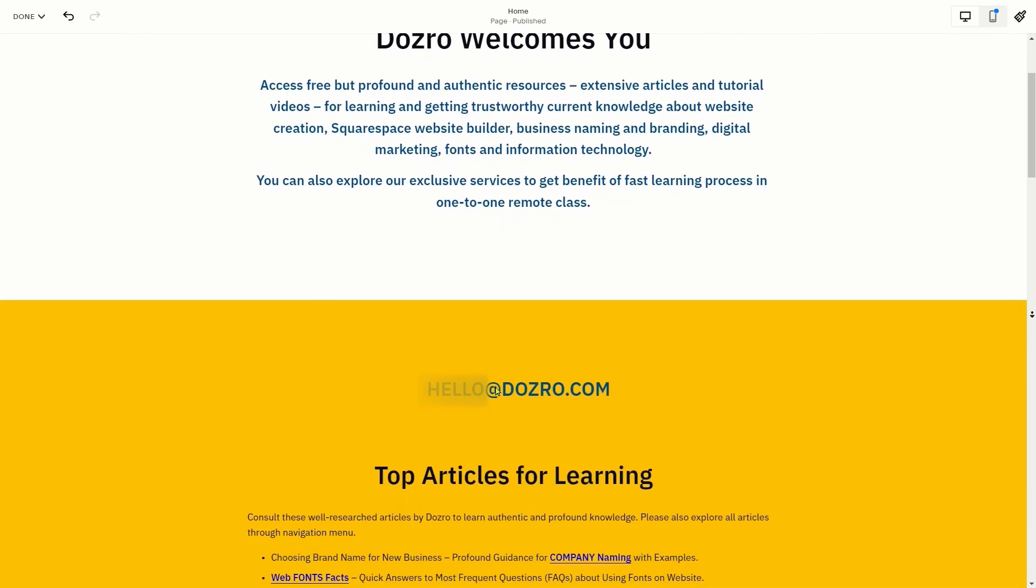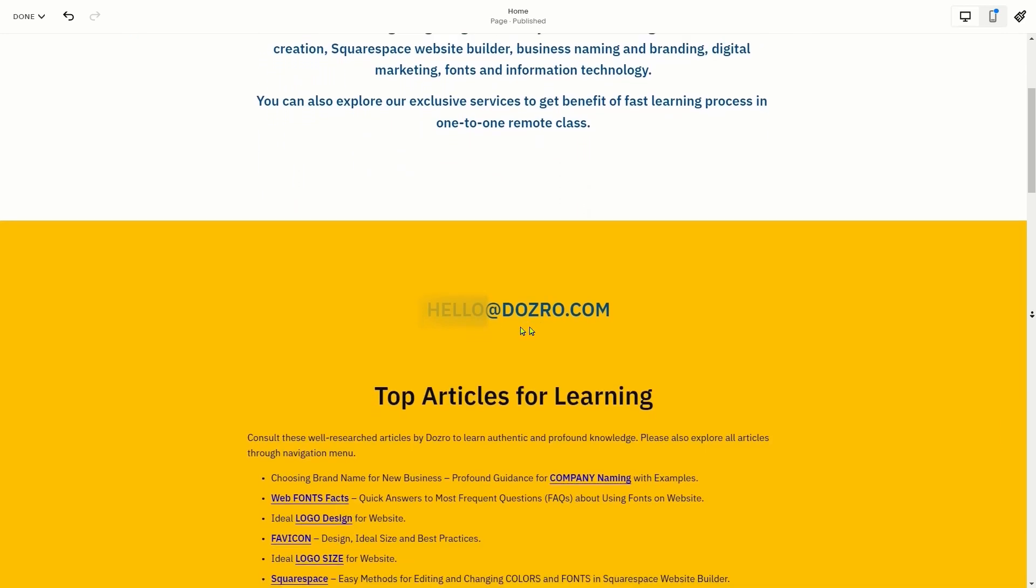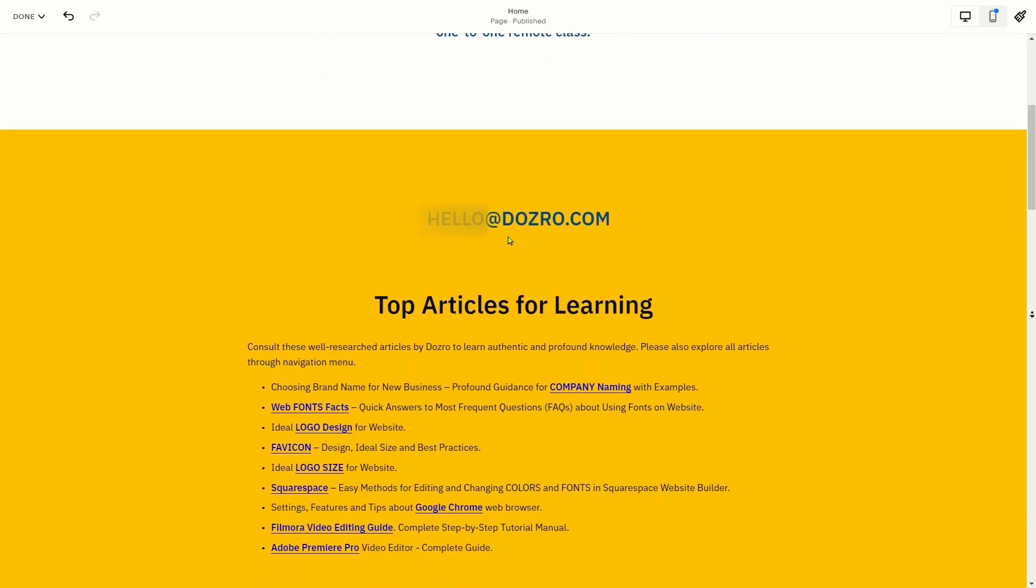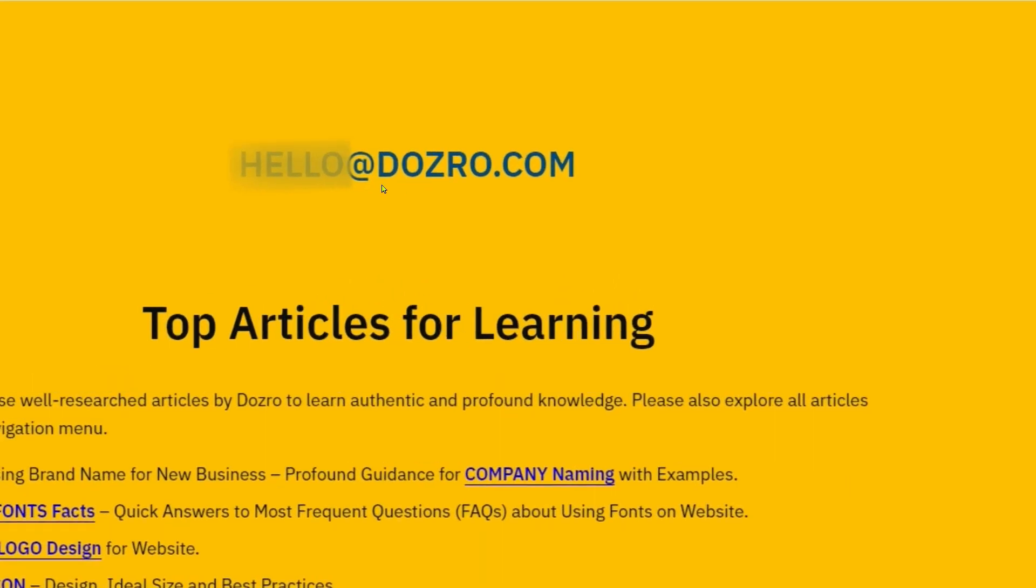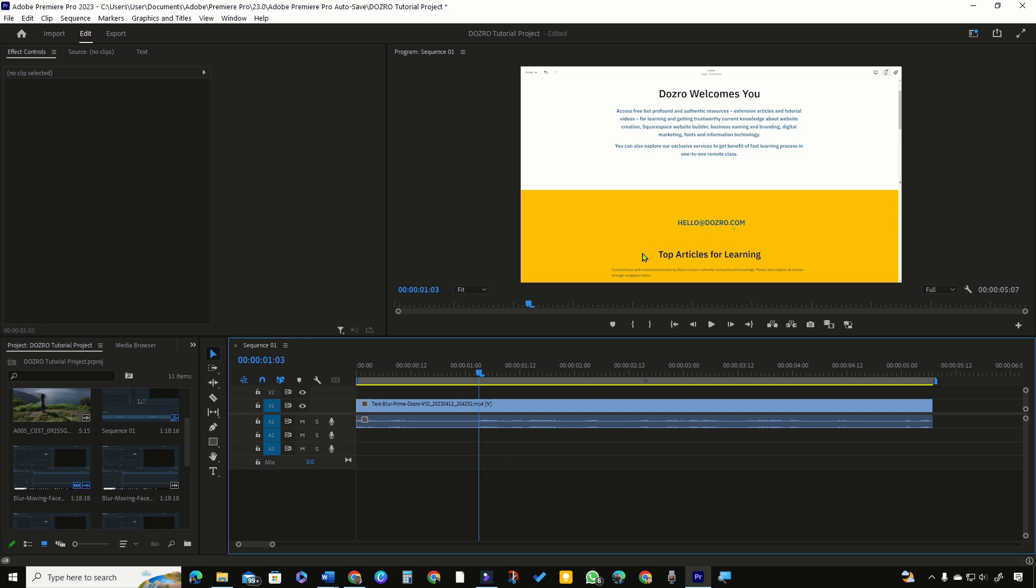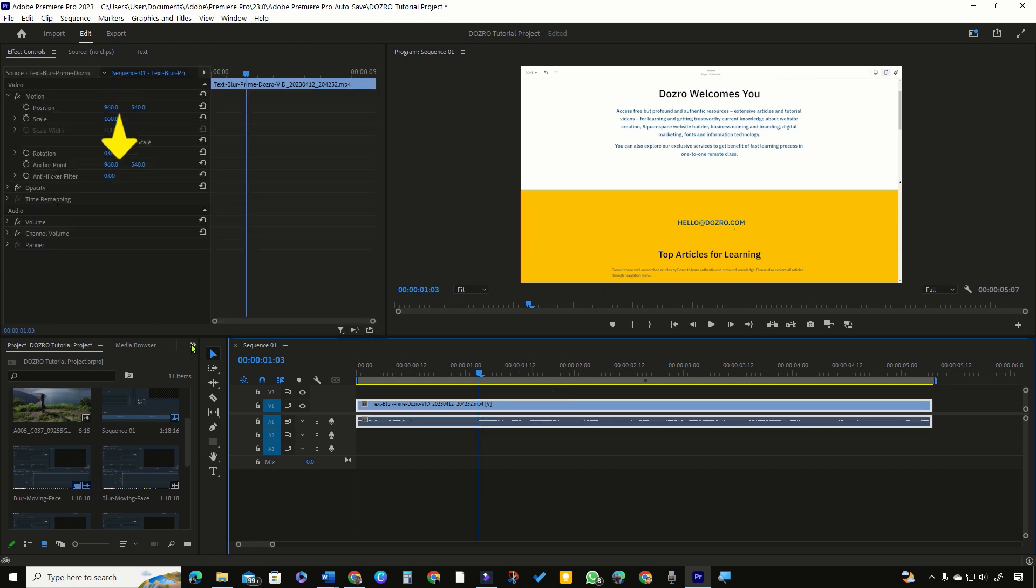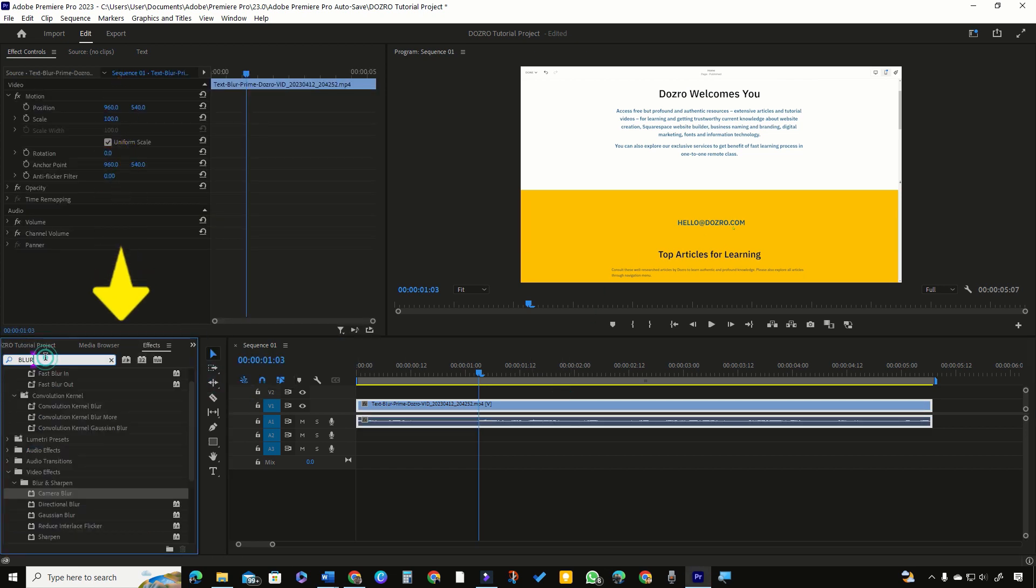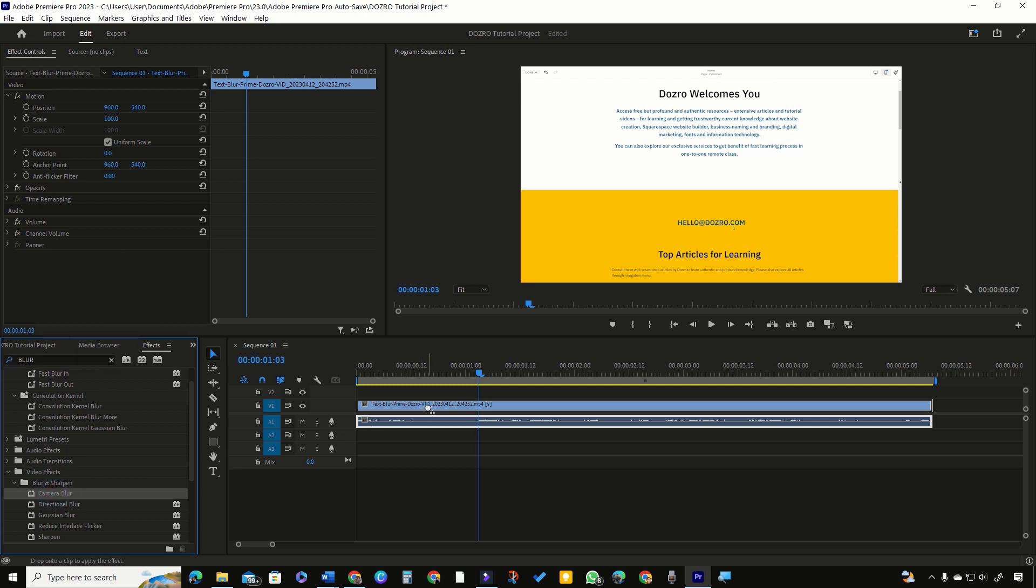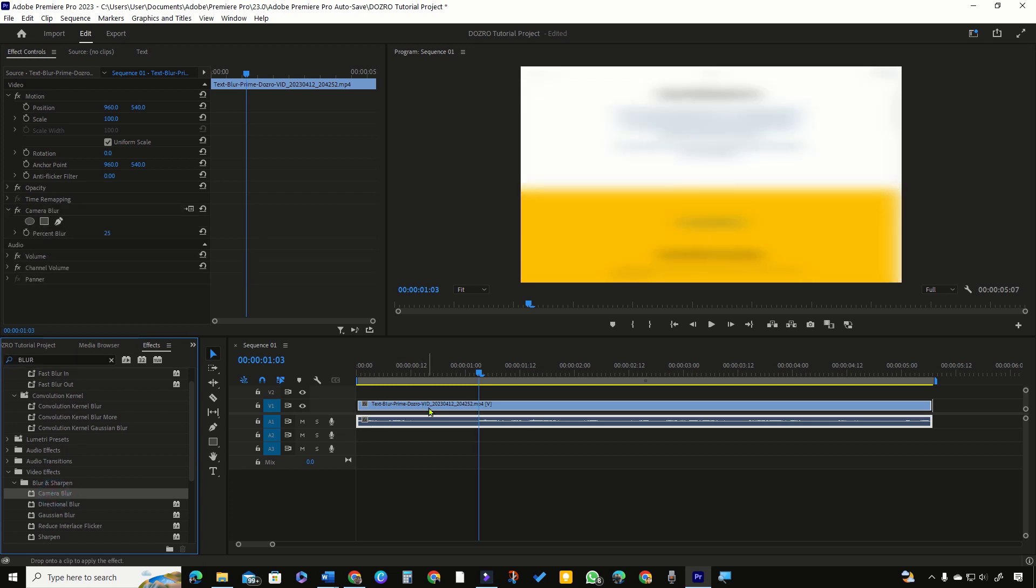To hide or blur only this moving email text in video like this, select the clip in timeline, then in effects panel, search blur and double click or drag Gaussian blur or camera blur over the clip.